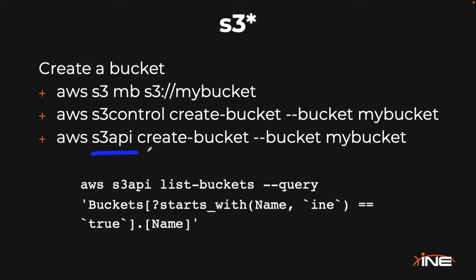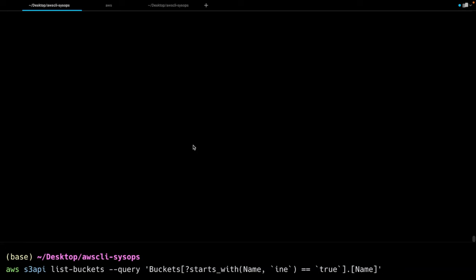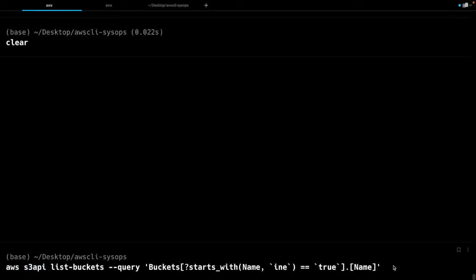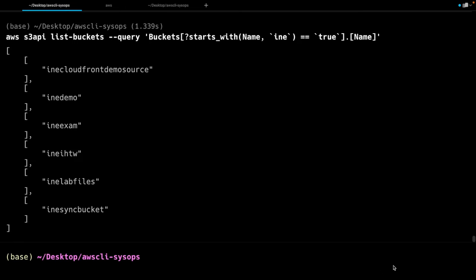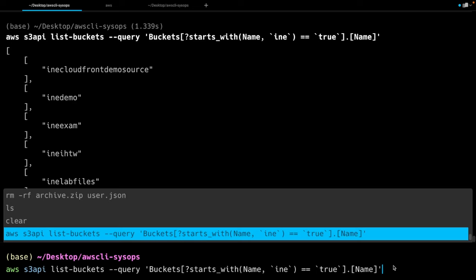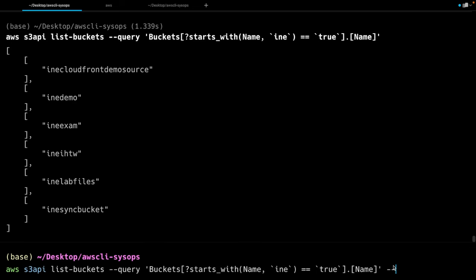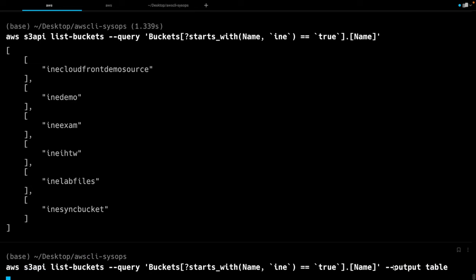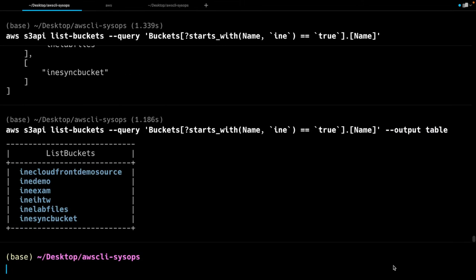Let's take a look at how this command would look if we actually ran it from the CLI. You can see where I've got it typed into my window here. So I'm going to list-buckets with a query: Buckets[?starts_with(Name, 'INE')==`true`]. We can run that and we get a sort of standard query output. And of course, with something like this, you could always do an output, move it into a table format, and get a really nice output as well.